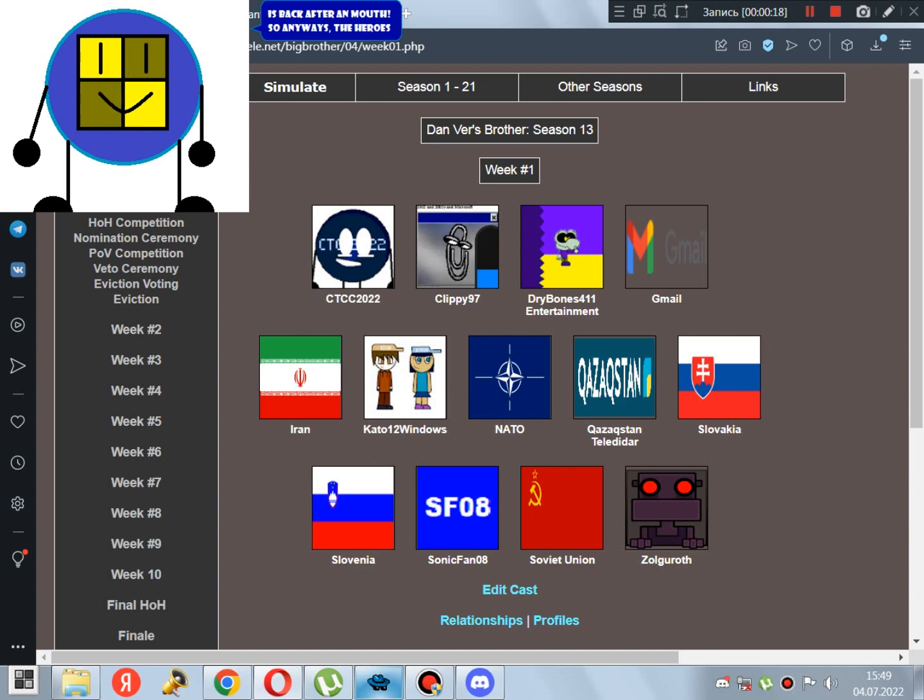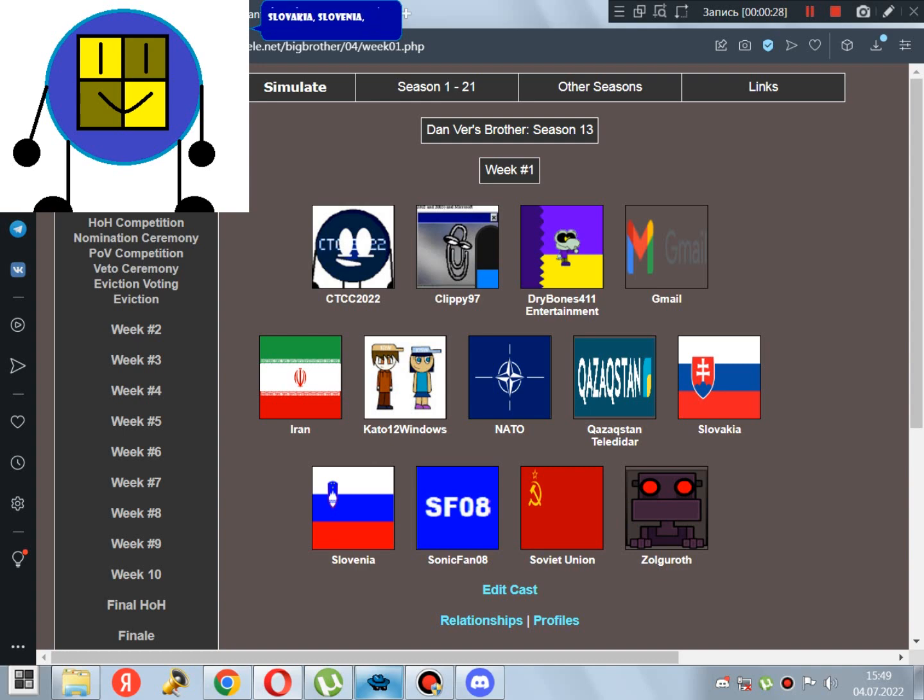So anyways, the heroes are CTCC 2022, Drillon 4-Eleven Entertainment, Gmail, Euron, Kazakhstan, Teladar, Slovakia, Slovenia, Zenitha 08, and Soviet Union. The villains are Qliky97, Kado12Windows, and Zalbirov.